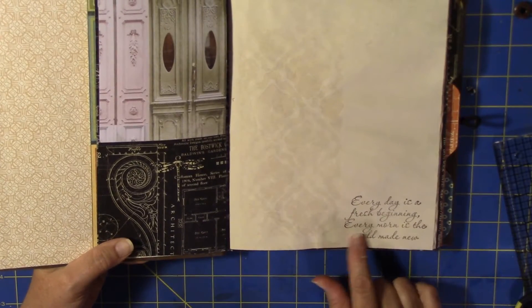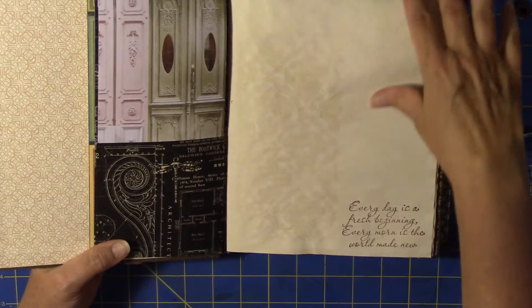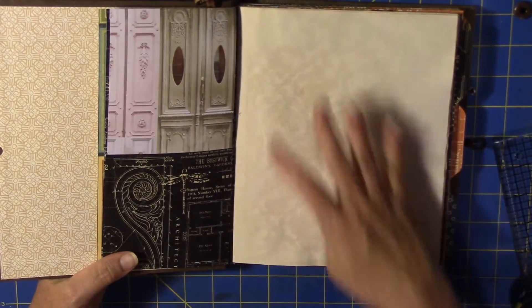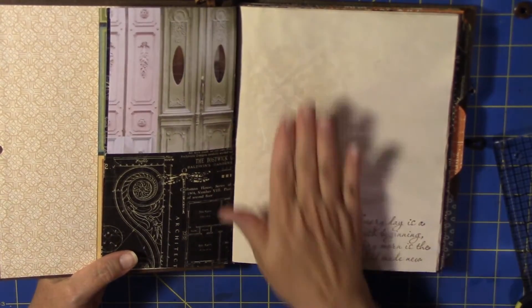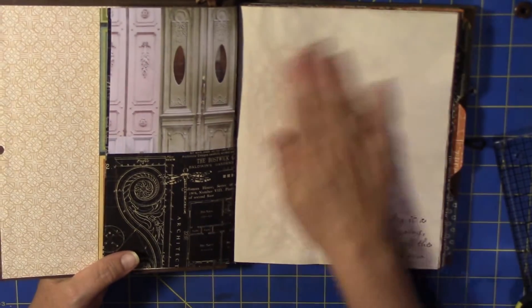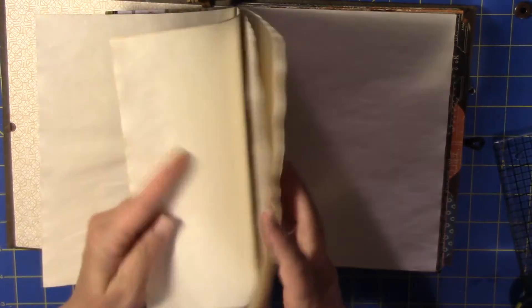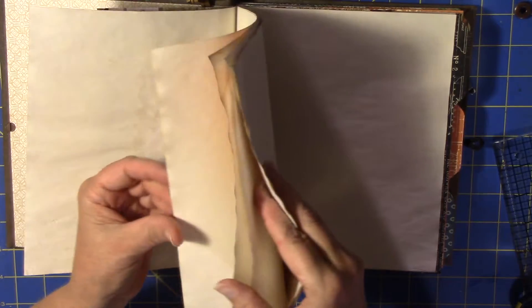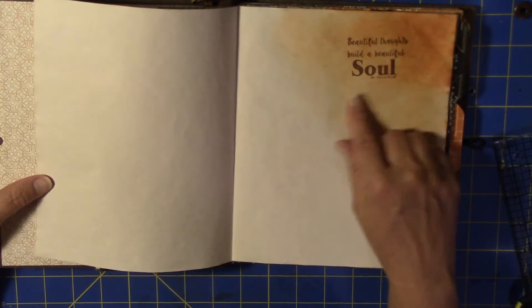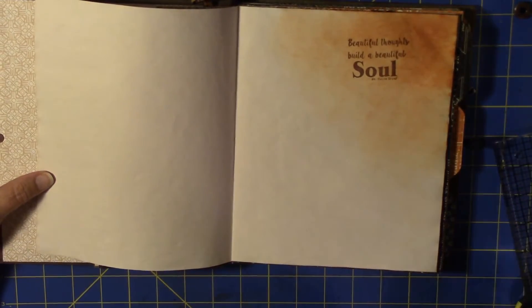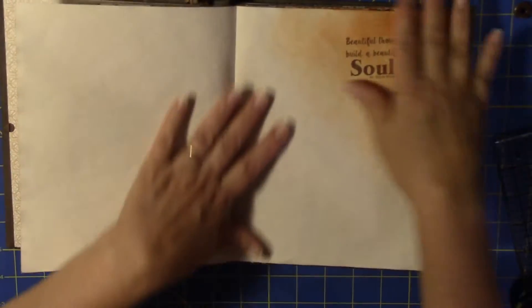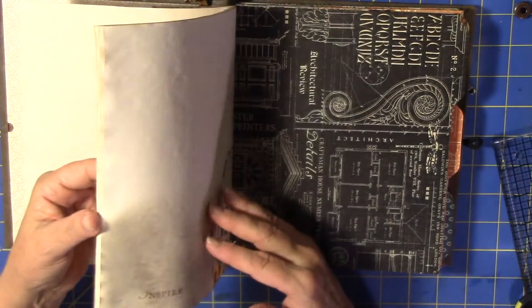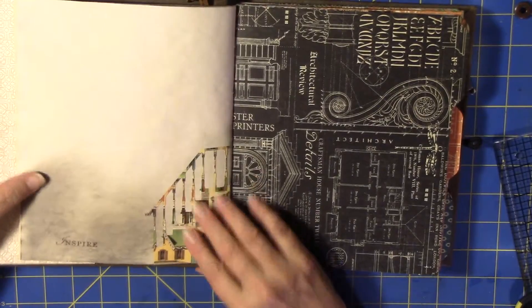Every day is fresh beginning, every morn is the world made new. I did a little tea dye, a coffee dye through a stencil, so there's a little bit of a thing there. And I just kind of chose a couple of sheets. Beautiful thoughts build a beautiful soul, Dr. Wayne Dyer. That's a Unity stamp. I have started getting some Unity stamps and I love their sayings in there.